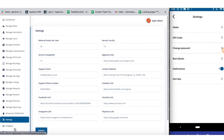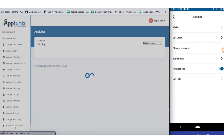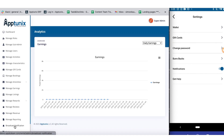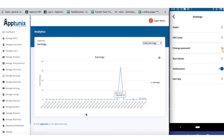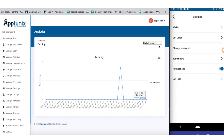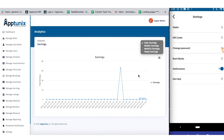Moving further, we have the analytics section. Here you can have a clear overview of your earnings and sort and view them according to the day, week, month, or year comprehensively.